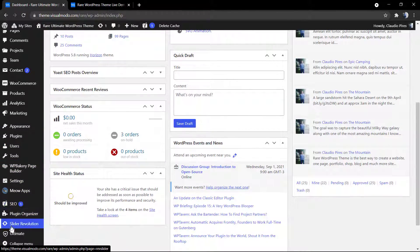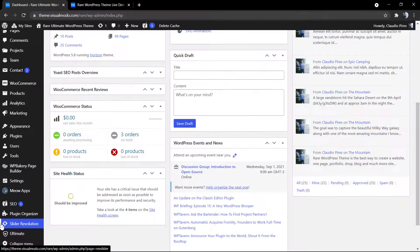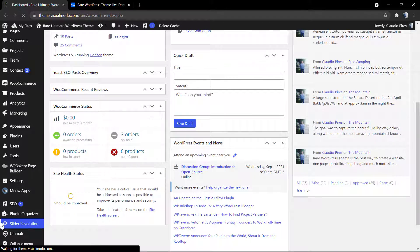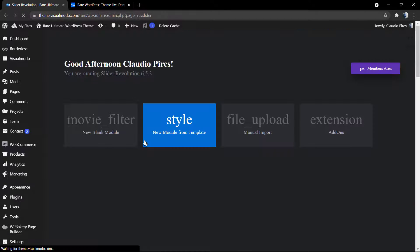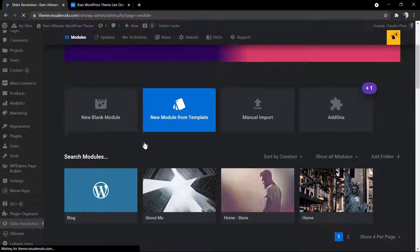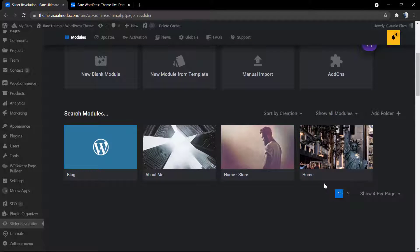So go to your WordPress dashboard, Revolution Slider, and find your slider editor. Hover your mouse over the slider so we can see the pencil icon and click on it.